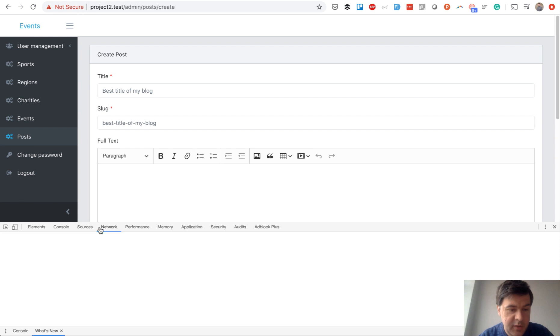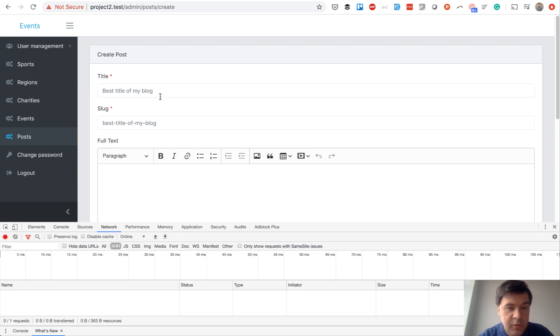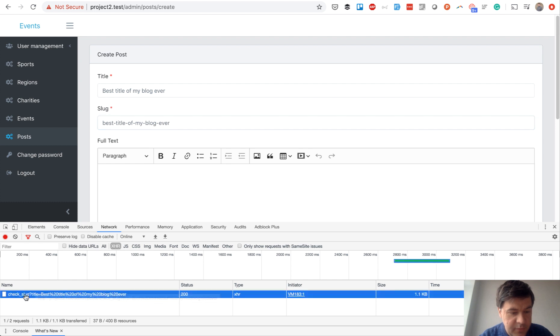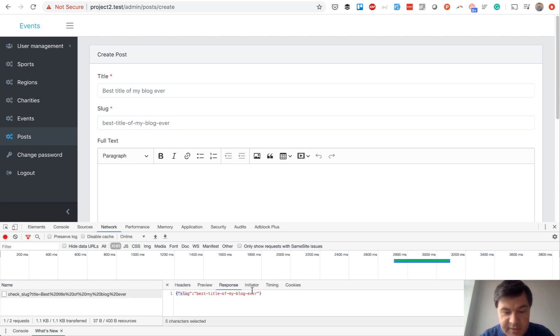I will open the developer console. For example, I change that. Then as you can see, there's an API call which returns 'best title of my blog ever' and fills it in.